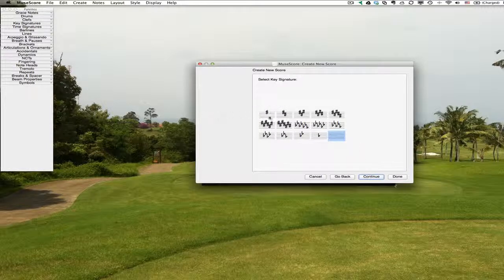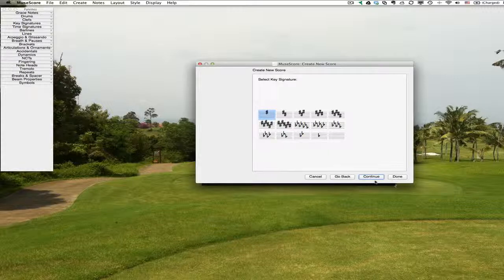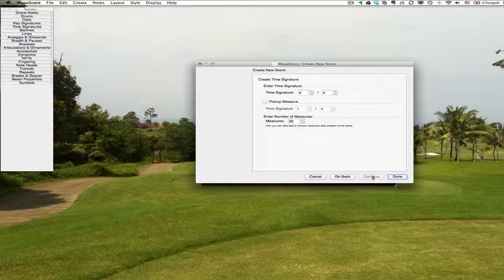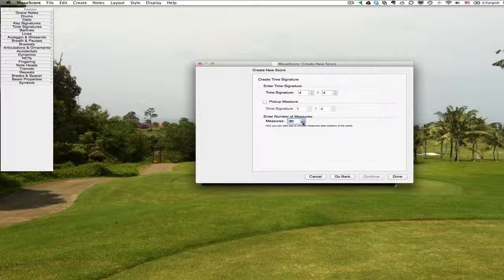I can set a key signature. My first key signature for this is going to be the key of G, so I'll go ahead and set that. Time signature will be 4-4, and there is no pickup measure. This one has only 11 measures in it. Let's go ahead and put 12 in just to make it look good.